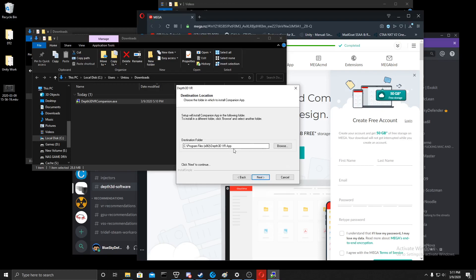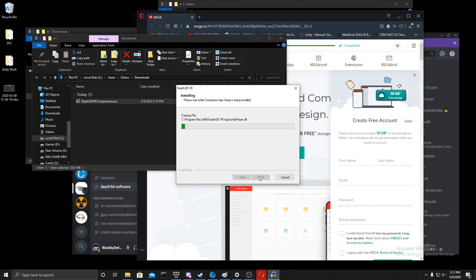You could choose the install path. In this case, I'll just leave it as default. Click install.